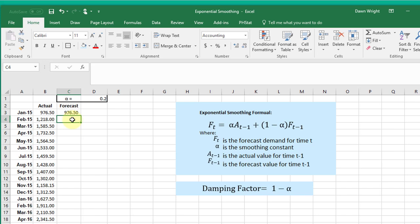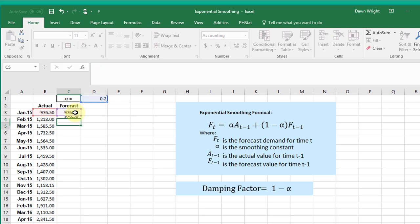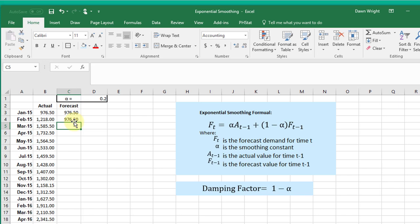...my alpha times my actual from t minus 1, plus 1 minus alpha, close the parentheses, times my forecast for t minus 1. And that gives me, as you will see, it's the same value.